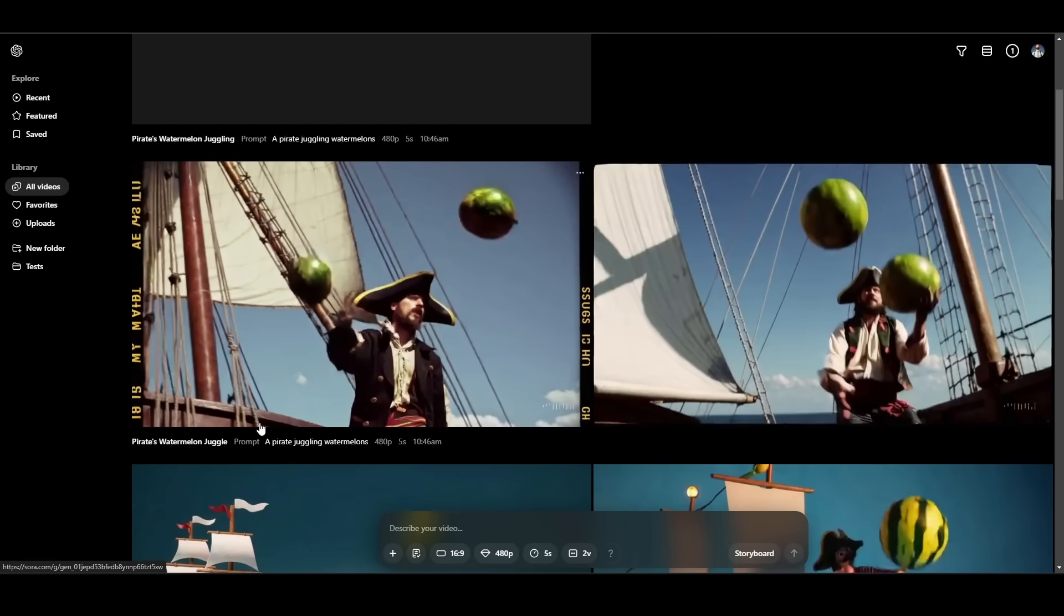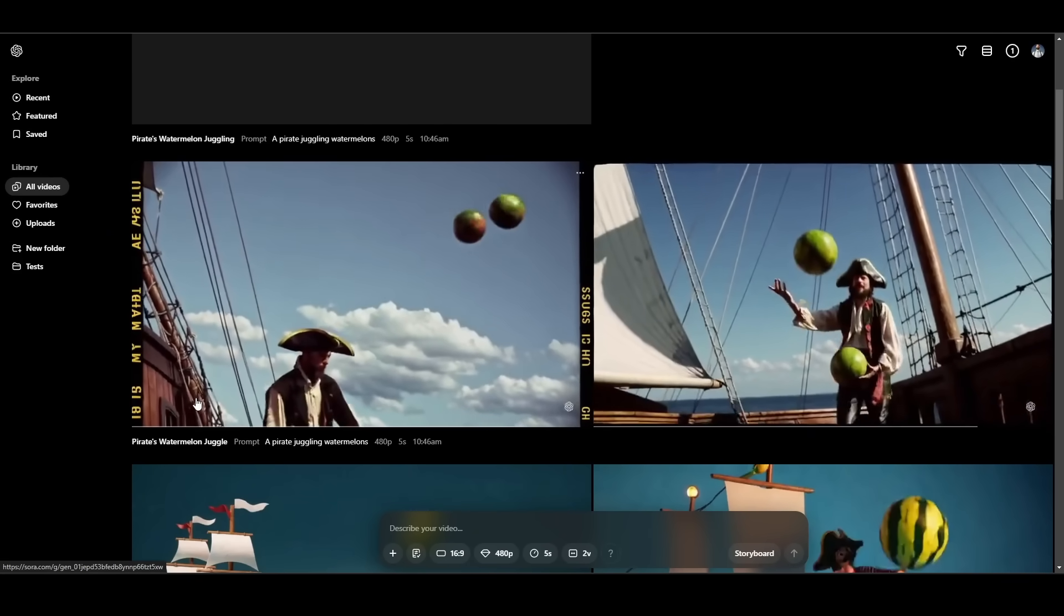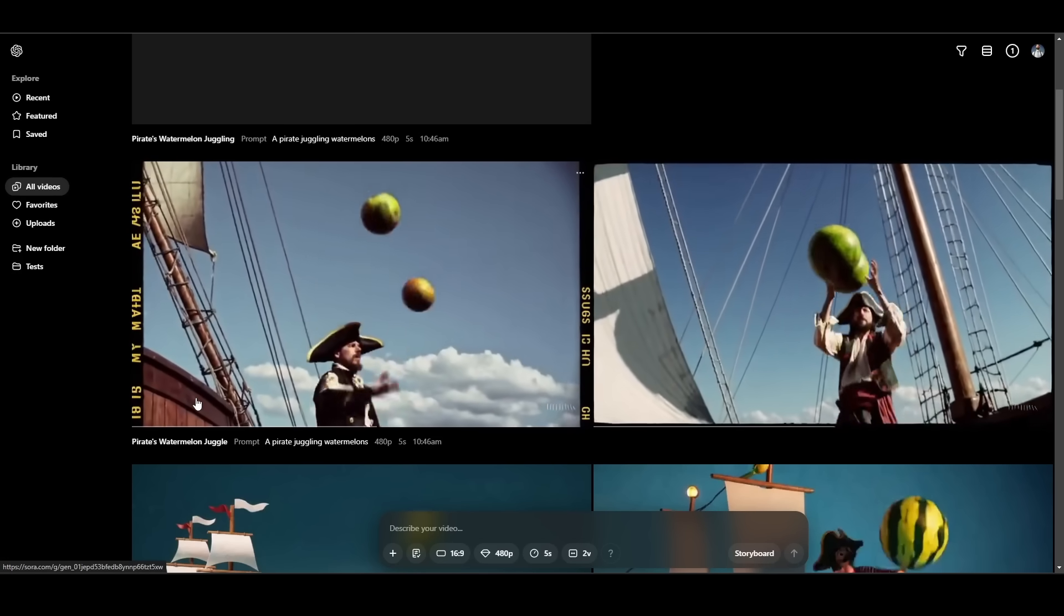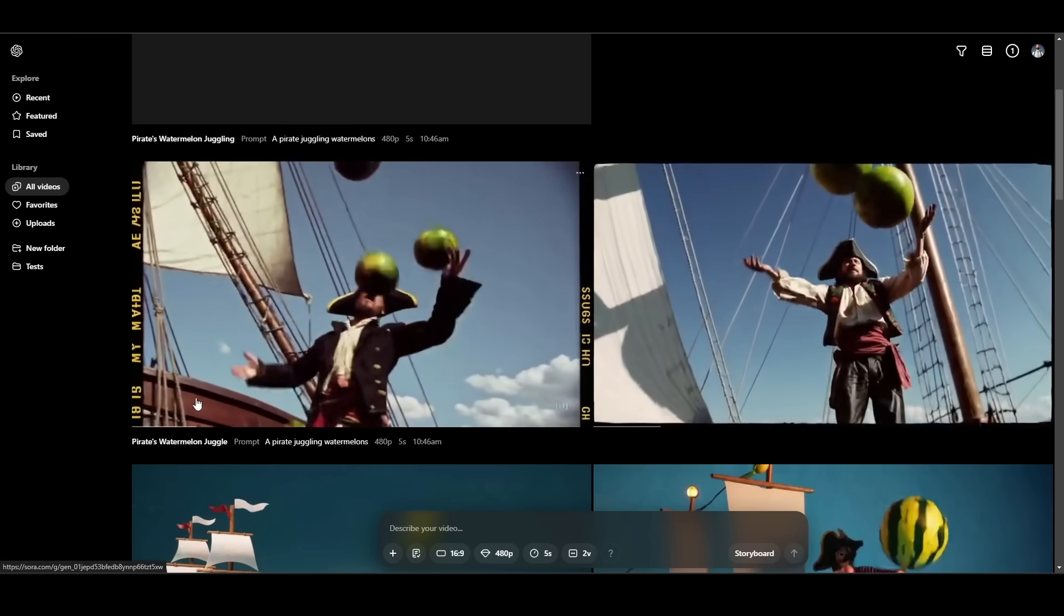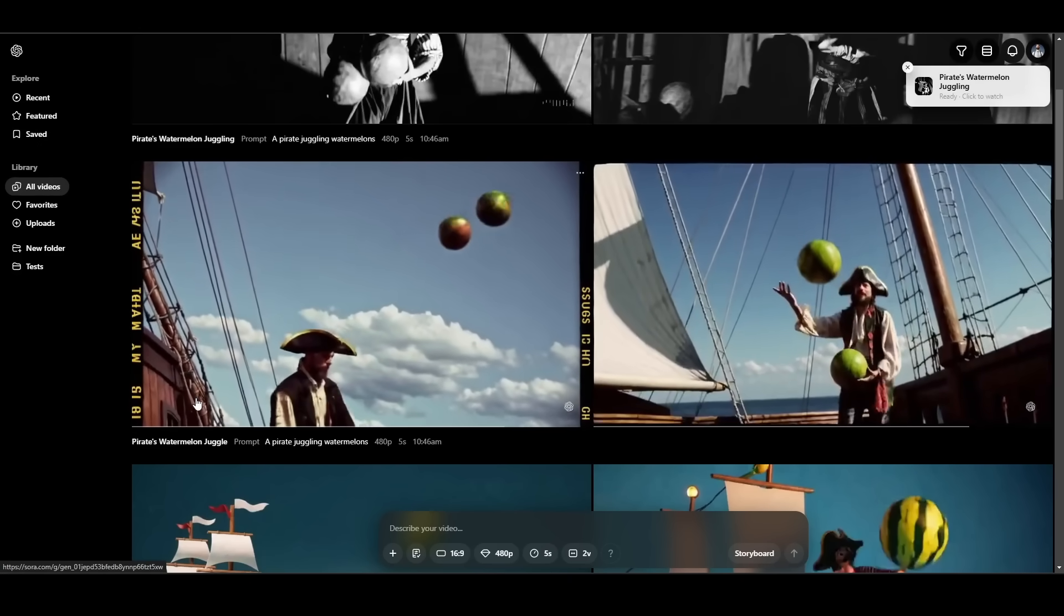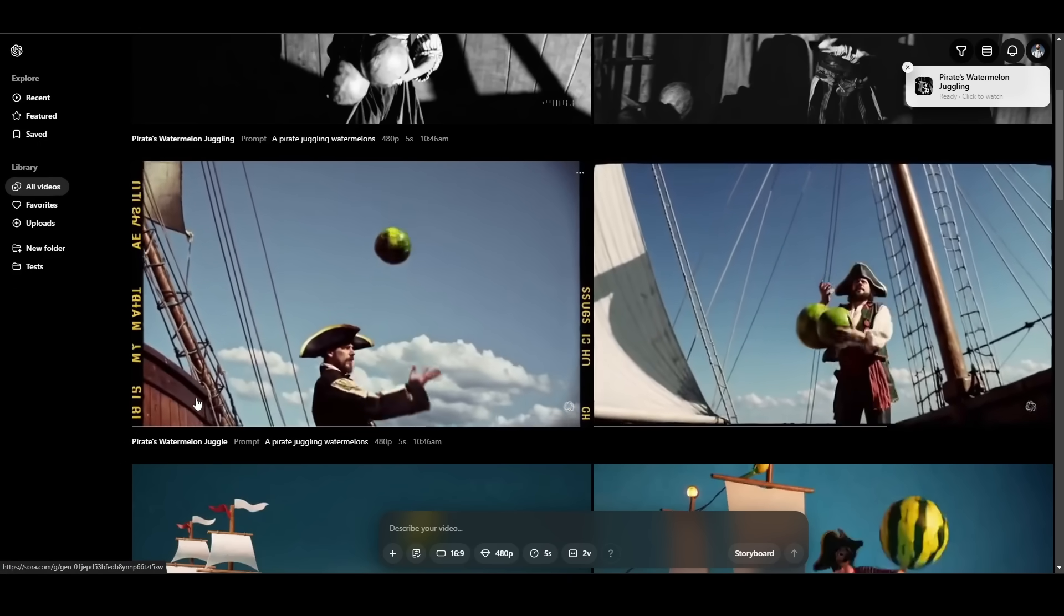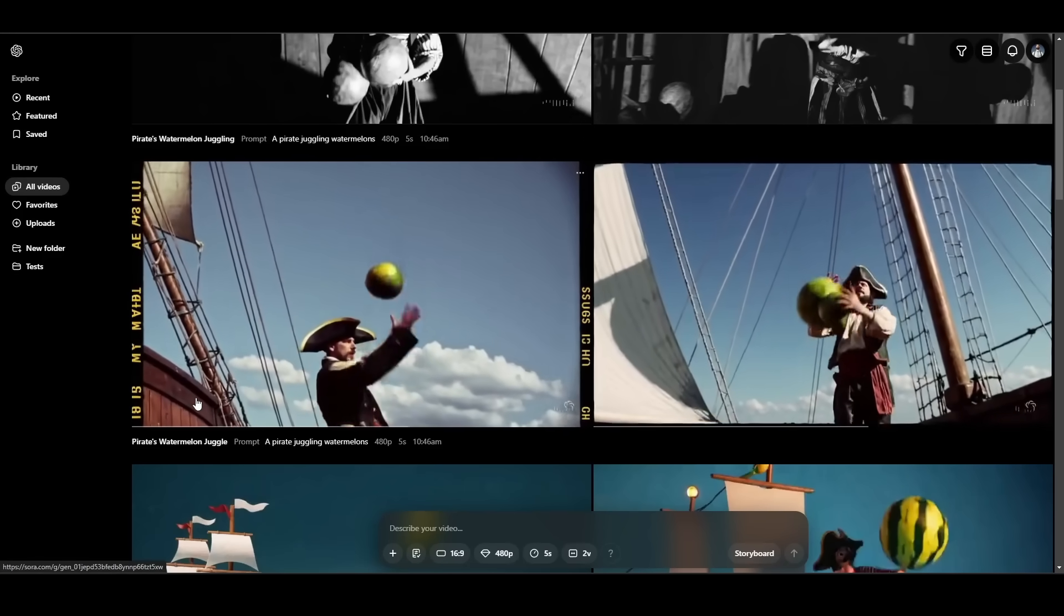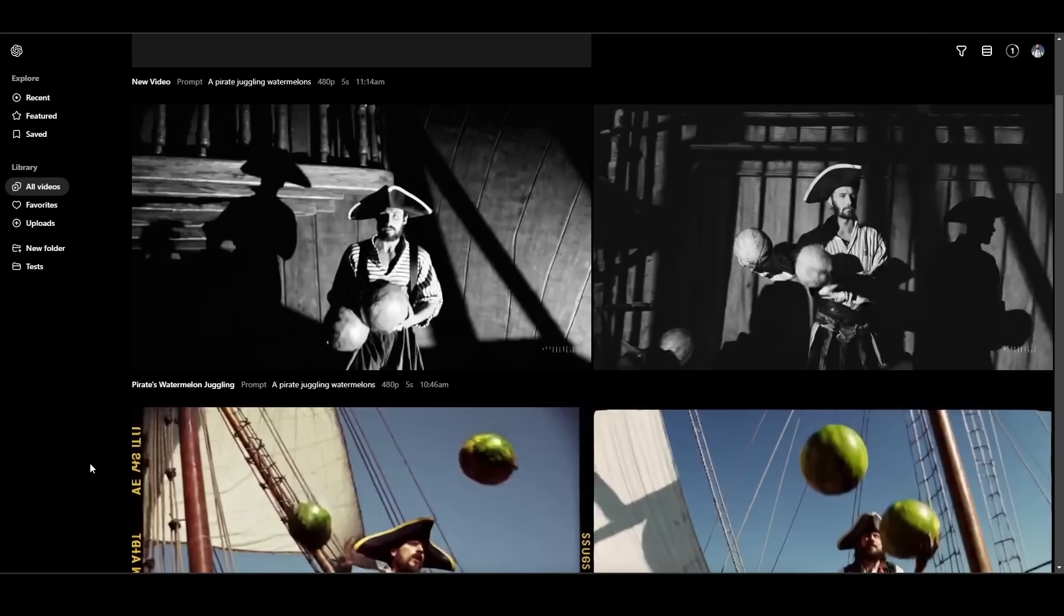And then we have archival footage here. This actually is starting to look a little bit more like juggling, but the balls are sort of floating away. It does look like an older archival video. So the preset is working. The video, the physics of it is just still kind of wonky. Definitely looks very AI generated.